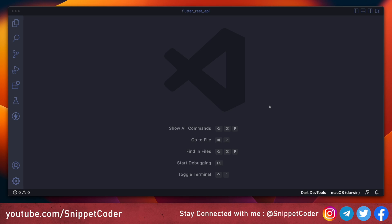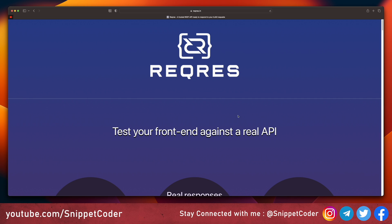Welcome back to Snippet Coder. In this video we will learn about how we can do REST API integration in our Flutter application, and with the help of that we will understand all requests like GET request, POST request, PUT request, and DELETE request. For our example we are going to consume this API from the demo website.